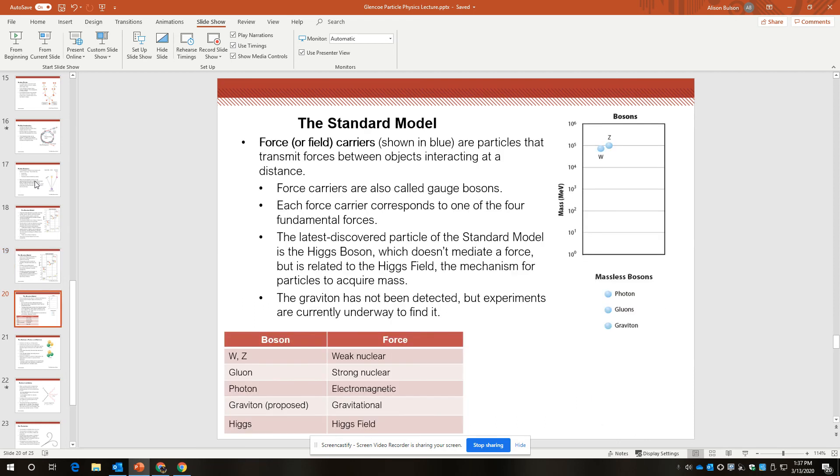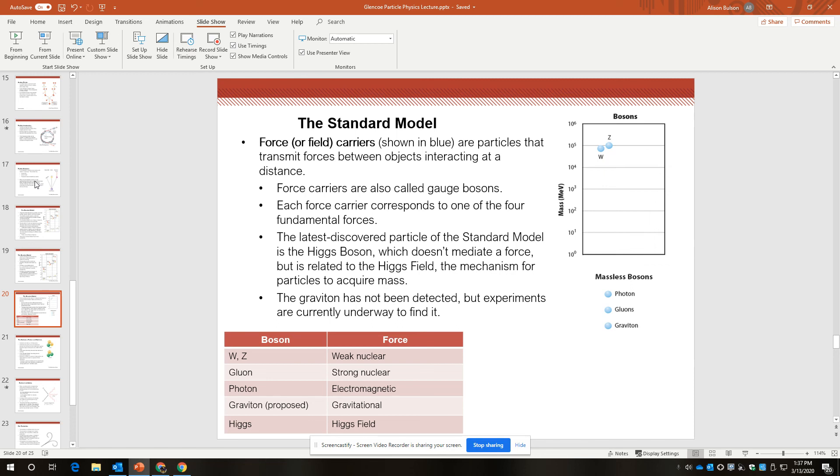Force or field carriers are shown in blue, and they are particles that transmit forces between objects interacting at a distance, with the exception of the Higgs boson, which is a field carrier that's not about force. Well, except that mass causes gravity. I don't know. In any case, force carriers are also called gauge bosons. Each force carrier corresponds to one of the four fundamental forces. The latest discovered particle...